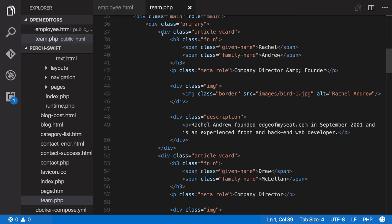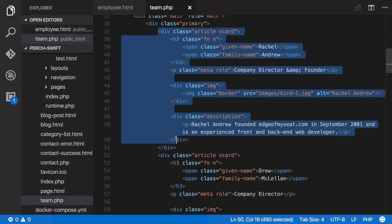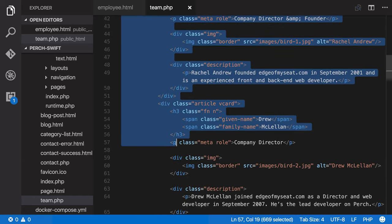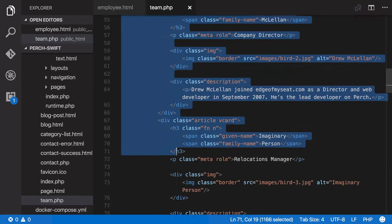So back on team.php, we can remove all of those items. There's quite a few, we'll scroll through and get rid of them all.